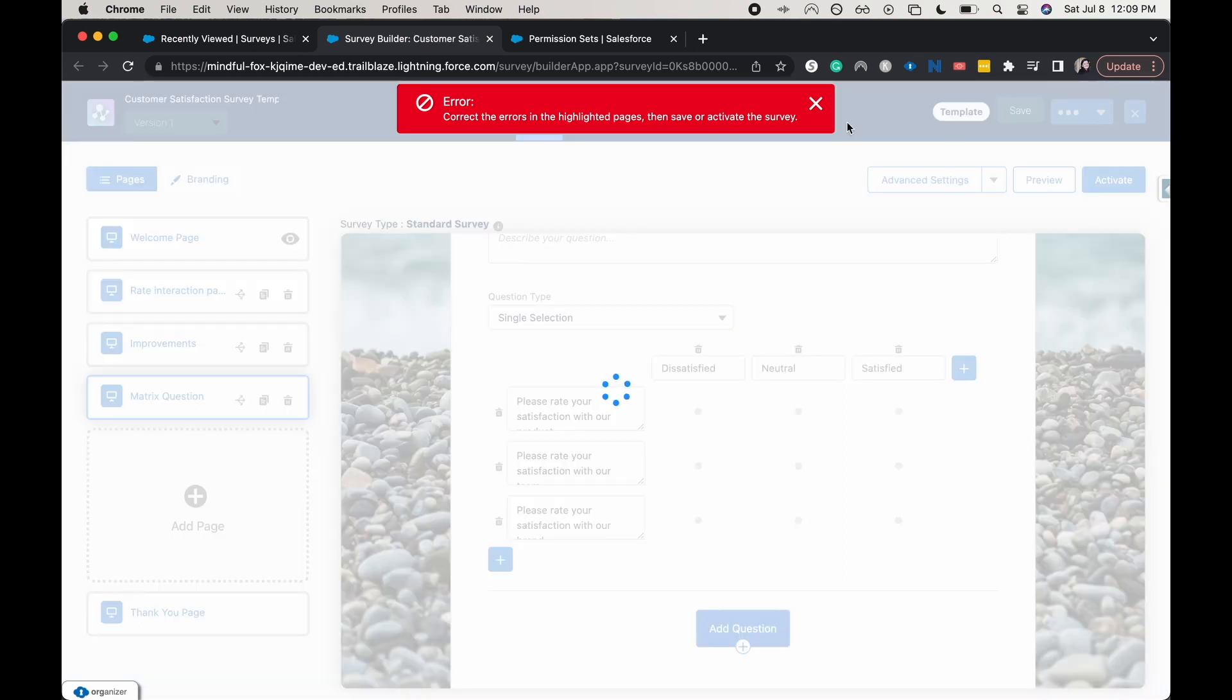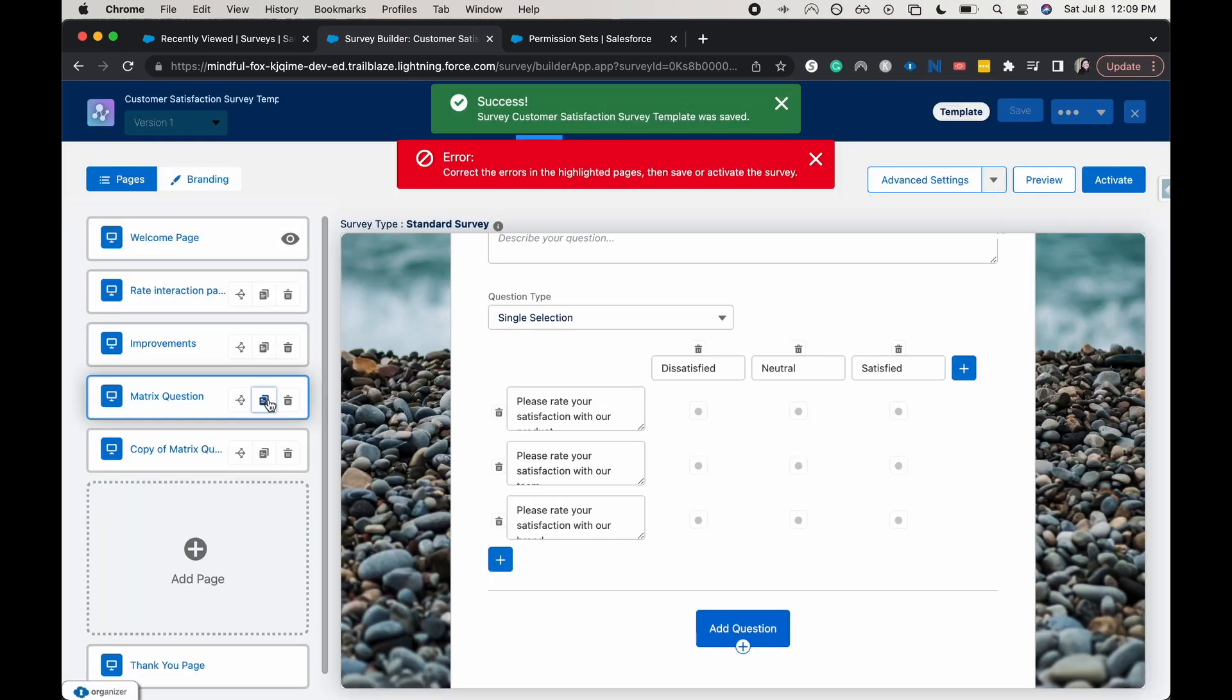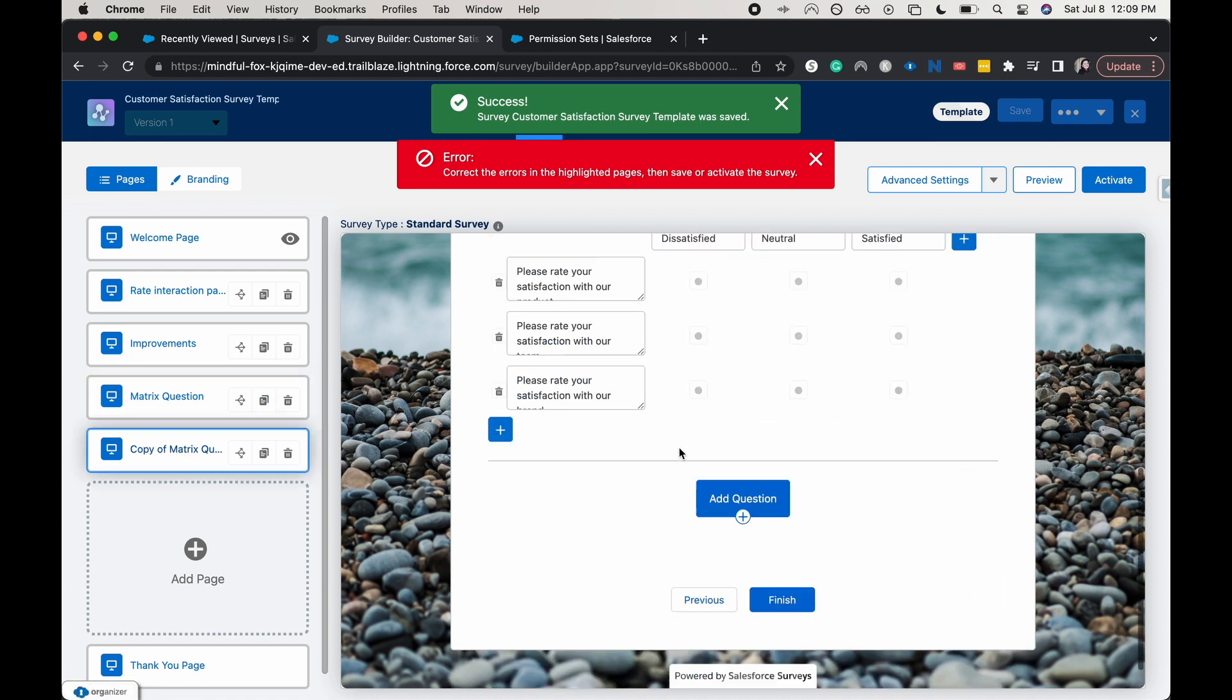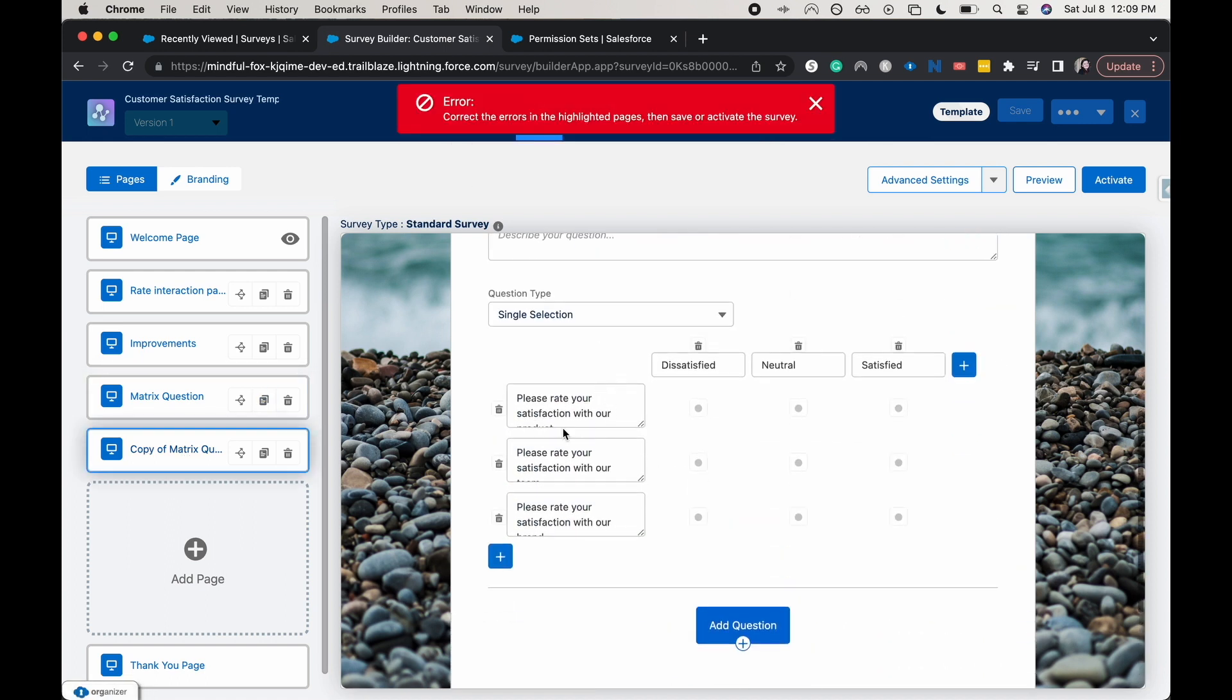And then duplicating the page should give us the same questions. It just gave us the same questions. So then you could just keep the same answers and then rename this and then enter in the next set of 10 questions.